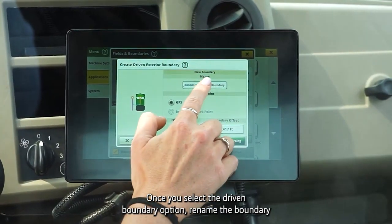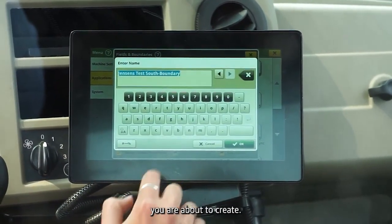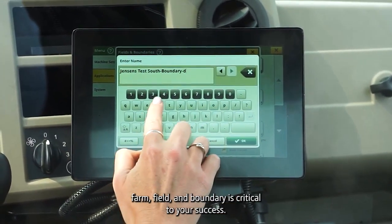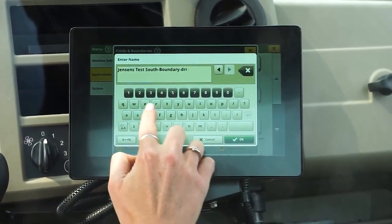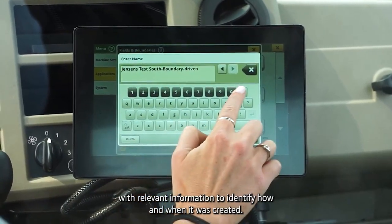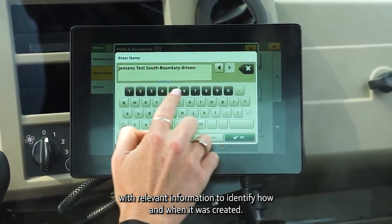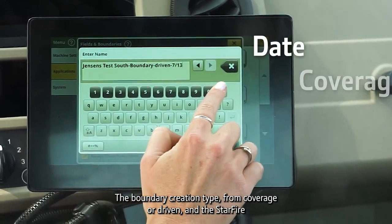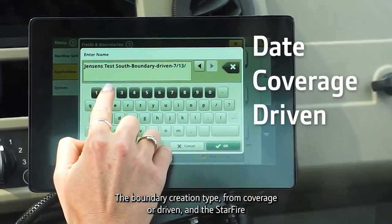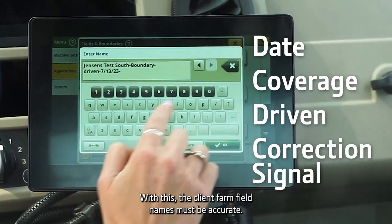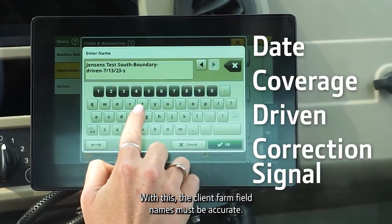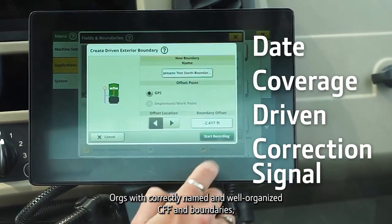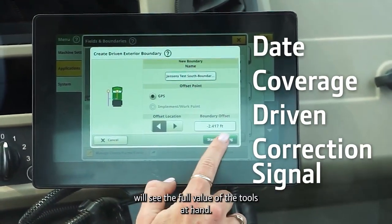Once you select the driven boundary option, rename the boundary you are about to create. Pro tip number three: detailed naming for each client, farm, field, and boundary is critical to your success. Name the field boundary with relevant information to identify how and when it was created. Consider including the date the boundary was recorded, the boundary creation type from coverage or driven, and the Starfire receiver correction signal used. The client farm field names must be accurate. Orgs with correctly named and well-organized CFF and boundaries will see the full value of the tools at hand.